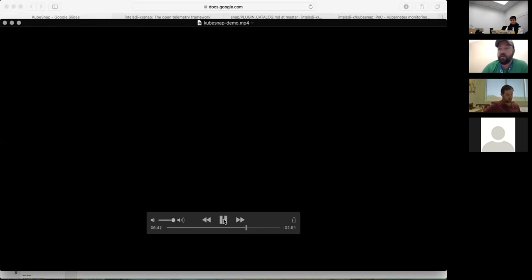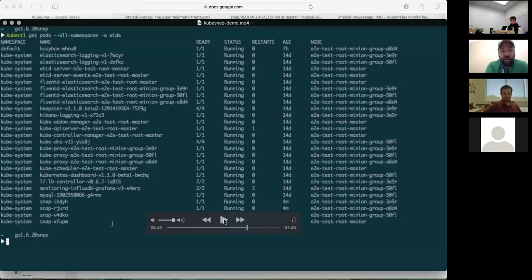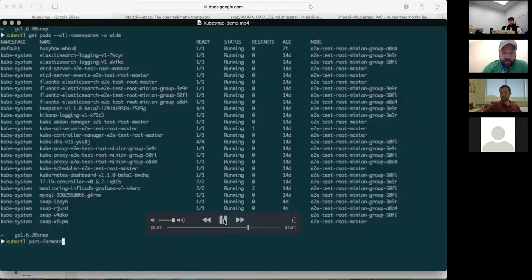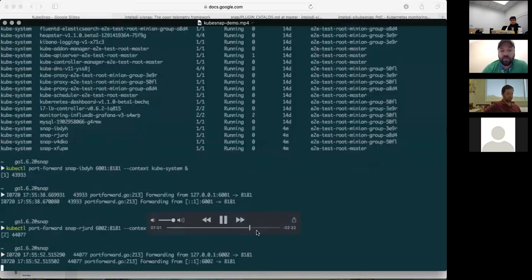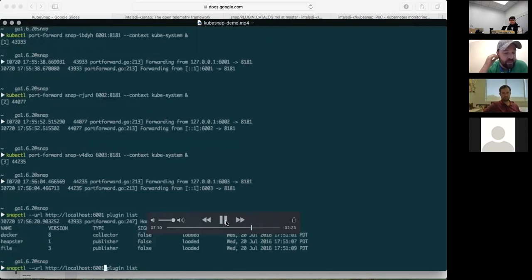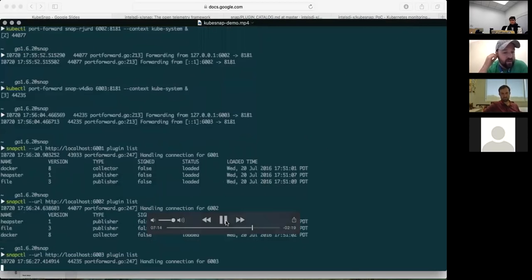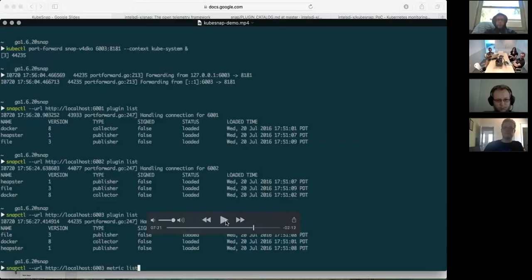Looking at all the pods and namespaces, you can see Snap running on the master and on three of the minions. I'm going to quickly port-forward each of those three minion nodes to local ports 6001, 6002, and 6003 to access them. Snap has a REST API, so you can manage it directly, and when clustered, operations for plugins and tasks replicate across the rest of the cluster.